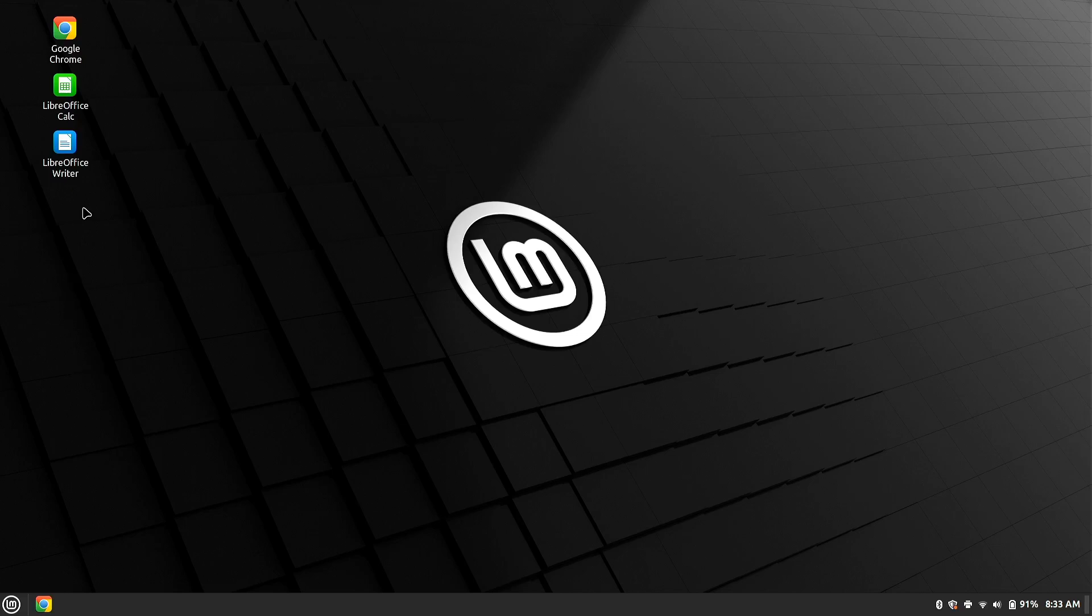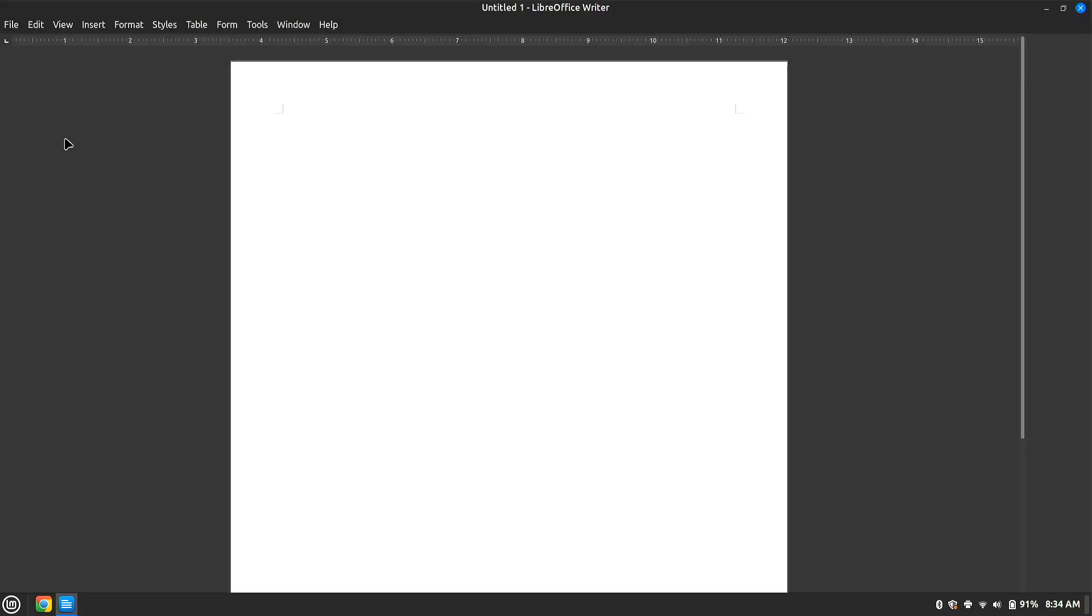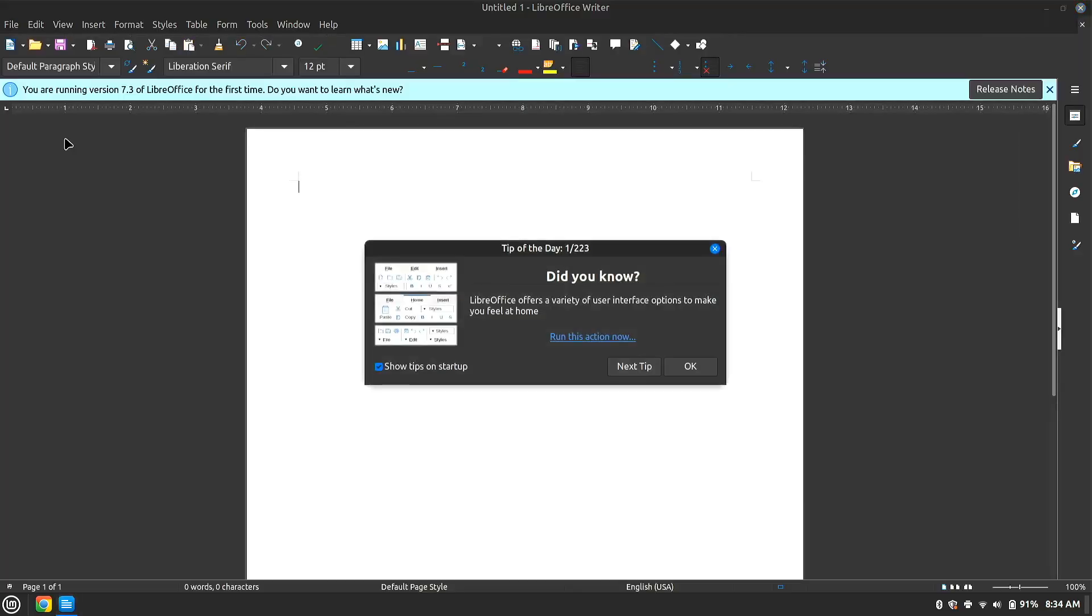By default, with all of these computers, I have Google Chrome installed and then Office. Like this is basically Microsoft Word and Microsoft Excel. They even have the same colors. Now it's not Microsoft Word. It's LibreOffice, which is the free open source version of this.